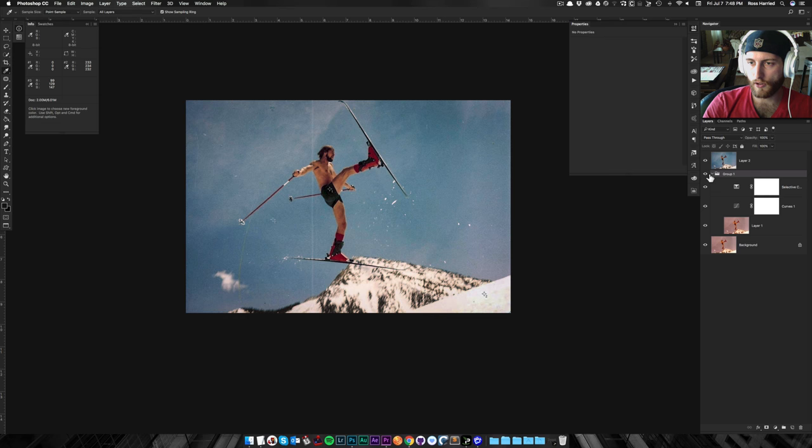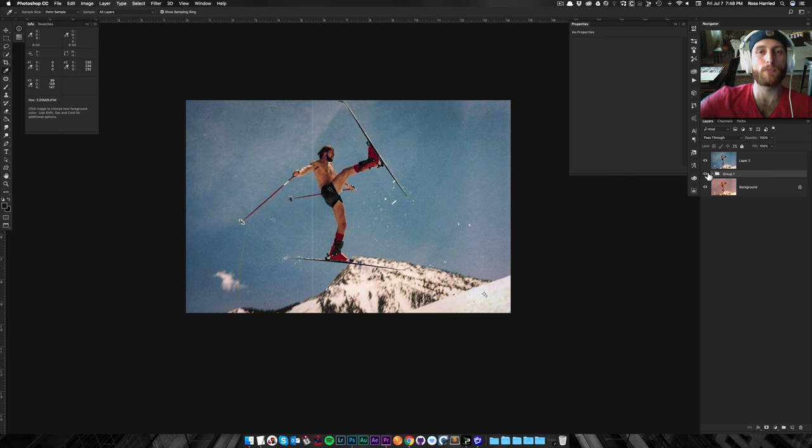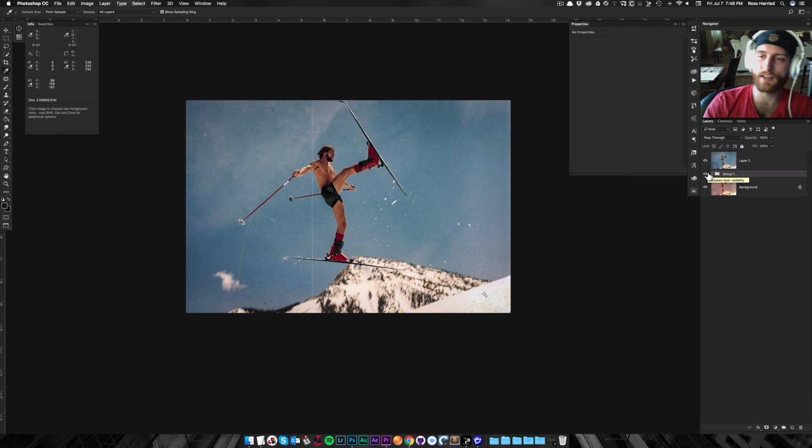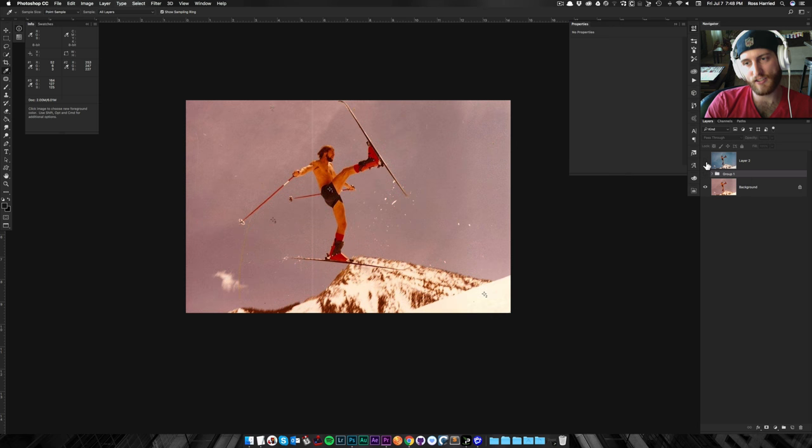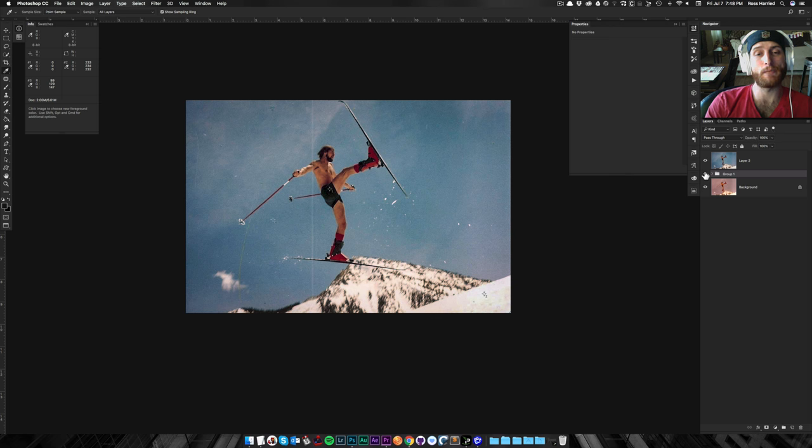And there you have it. My three-step process to take this color casted photo and turn it into what I consider a mini masterpiece.